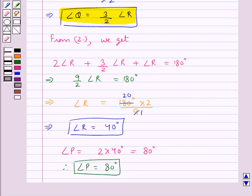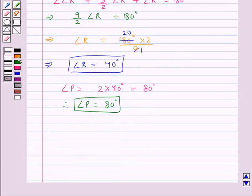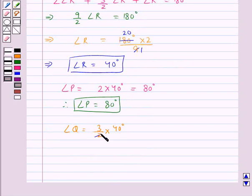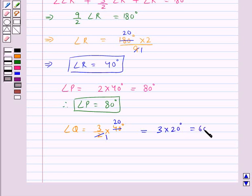Now angle Q is equal to 3 upon 2 times angle R. Putting the value for angle R as 40 degrees, we get angle Q is equal to 3 upon 2 into 40 degrees. Since 2 times 20 is 40, this is equal to 3 into 20 degrees, equal to 60 degrees. Therefore angle Q is equal to 60 degrees.